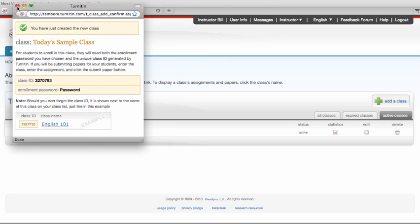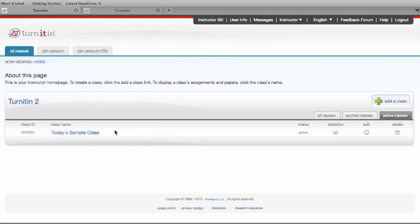Once you close that window, if you haven't written down the information, it's still available. There's the class ID, class name, and if you want to gain access to the enrollment password...